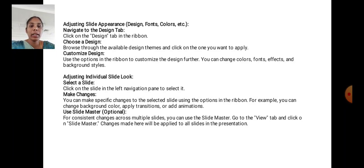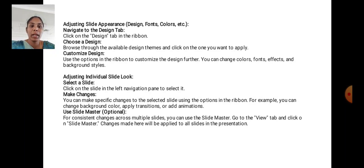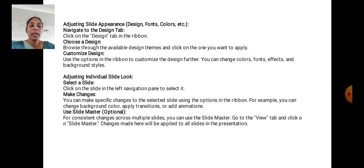Adjusting Individual Slide Looks. Select a slide. Click on the slide in the left navigation panel to select it. Make changes. You can make specific changes to the selected slide using the options in the ribbon. For example, you can choose background color, apply transitions, or add animations. Use Slide Master option. For consistent changes across multiple slides, you can use the Slide Master. Go to the View tab and click on Slide Master. Changes made here will apply to all slides in the presentation.